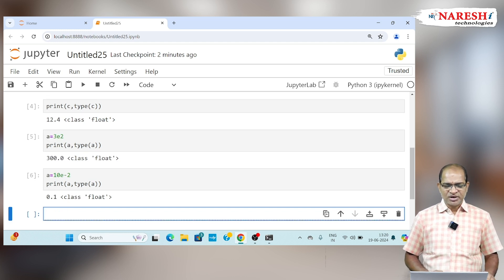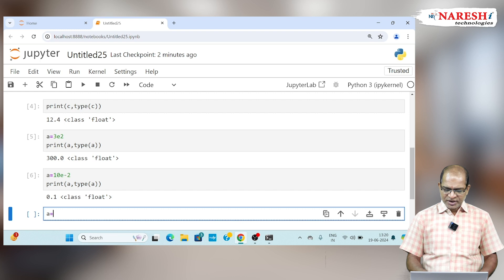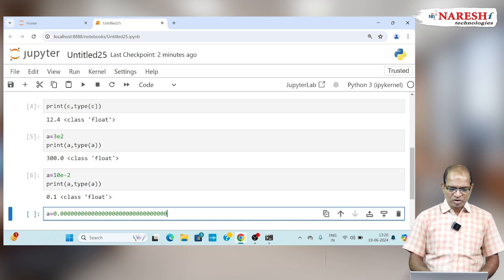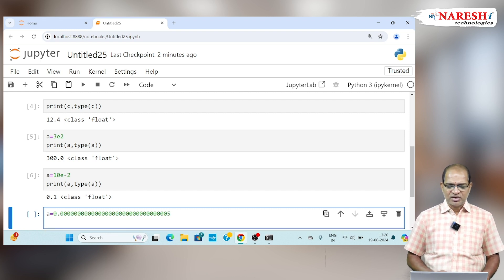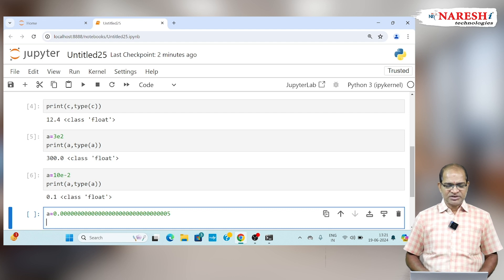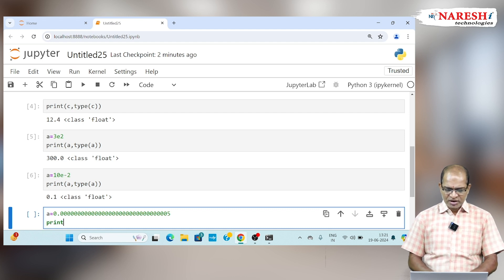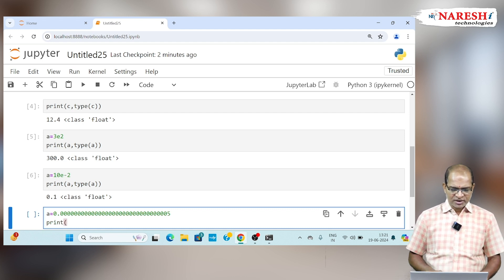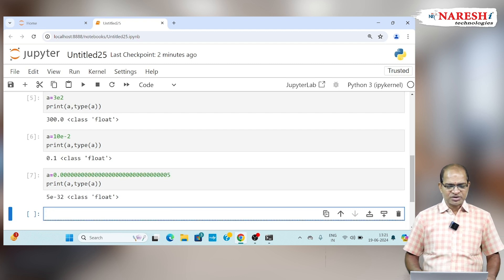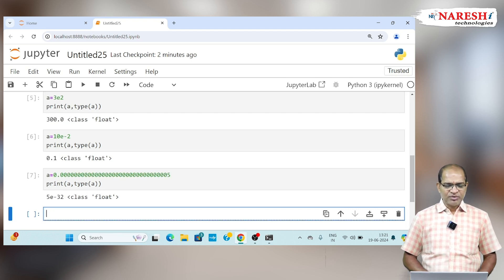In general, if I represent the data as 0.00005, if I take such a big decimal point value, it can be taken as a and then type of a. It can be taken as 5E minus 32.